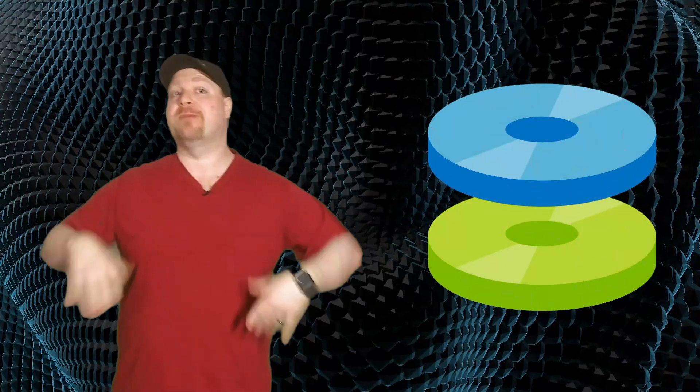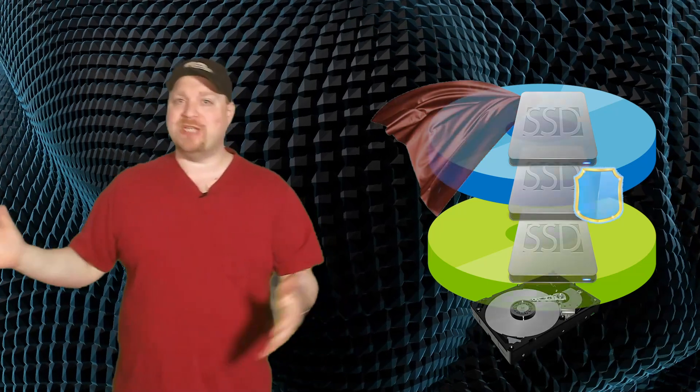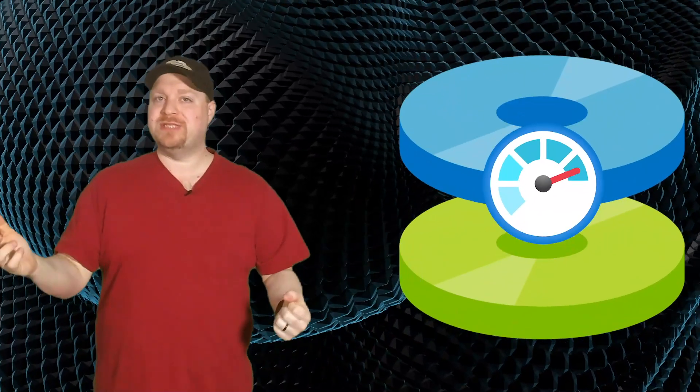Azure managed disks are the best way to provide storage for your virtual machines. And each managed disk has a type like hard drive, standard SSD, premium SSD, or even ultra SSD. And they all have a size ranging from four gigabytes up to 32 terabytes. And your type and size together combine to give you your level of IOPS and throughput, which is your overall performance. And sometimes you need a lot of storage capacity, while other times you just need a lot of speed. And all together, this makes up the cost of your Azure managed disk.